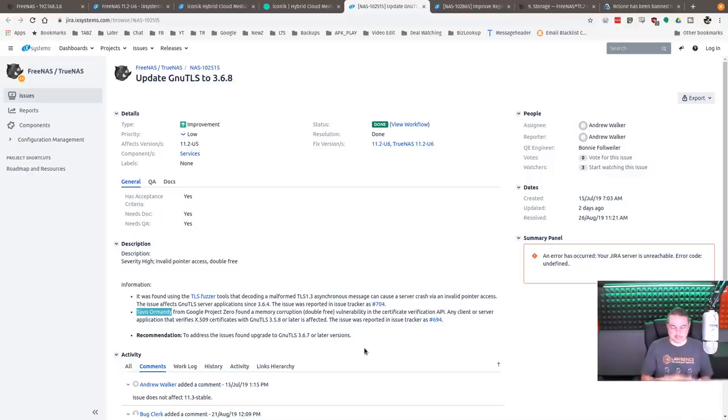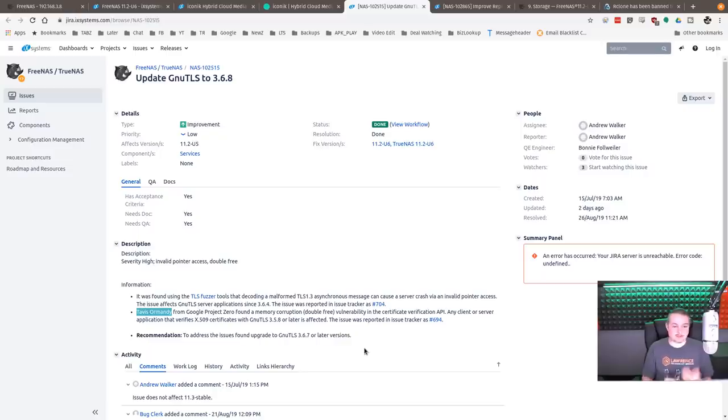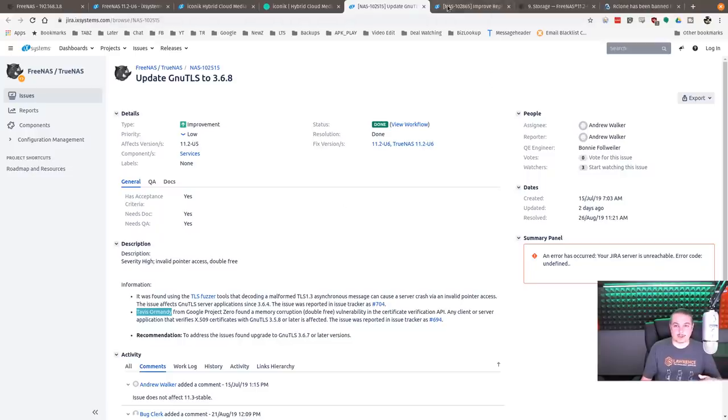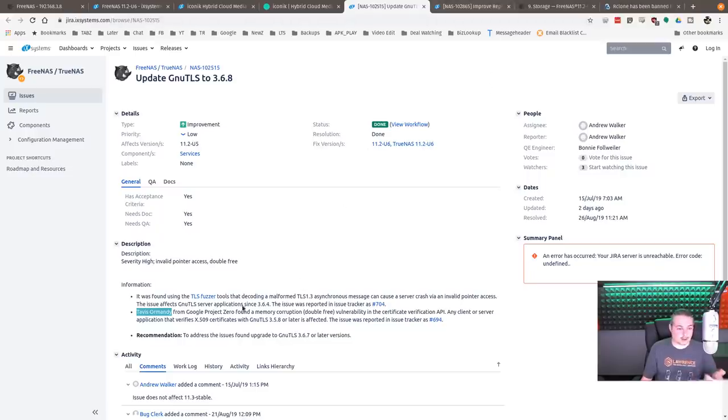So it's not specifically aimed at FreeNAS, but obviously it is a service that it relies on. Very cool that they updated this and fixed it. Shout out to Tavis. I've done a few videos and mentioned him. He's a wonderful researcher, quite brilliant over at Google Project Zero.